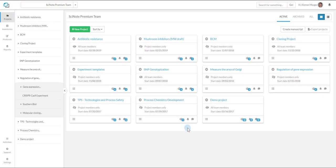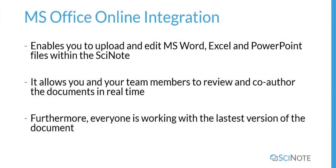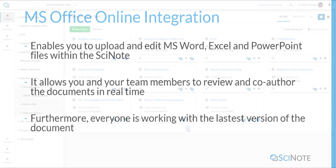Here in this tutorial you will learn how integration between Microsoft Office Online and Scenote works. Integration with Microsoft Office Online enables you to upload and edit Microsoft Word, Excel, and PowerPoint files within Scenote.